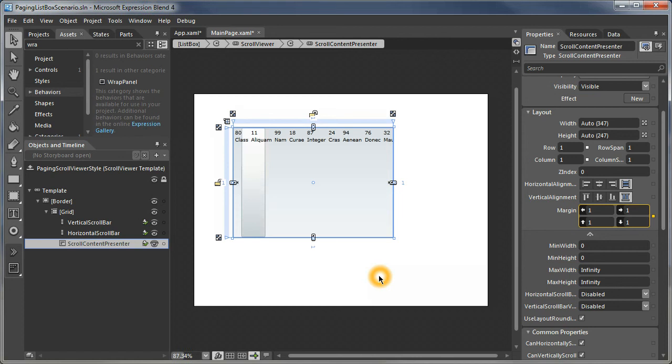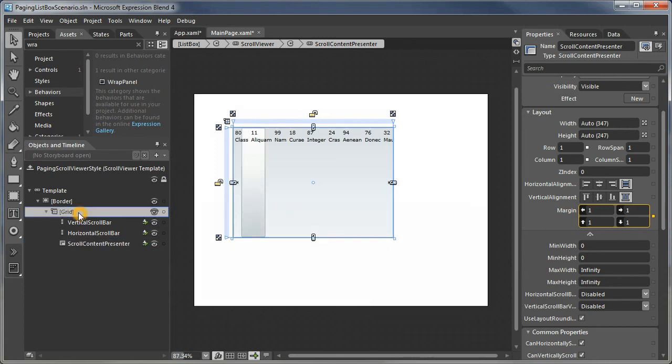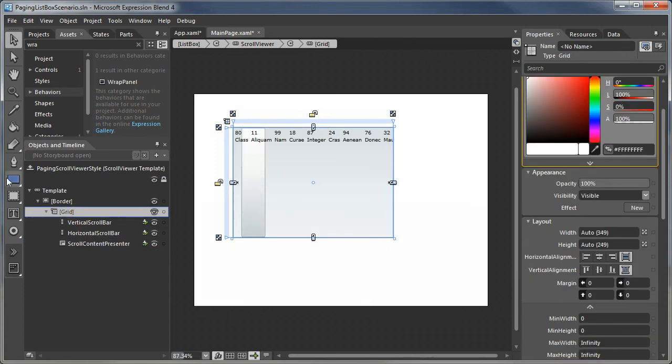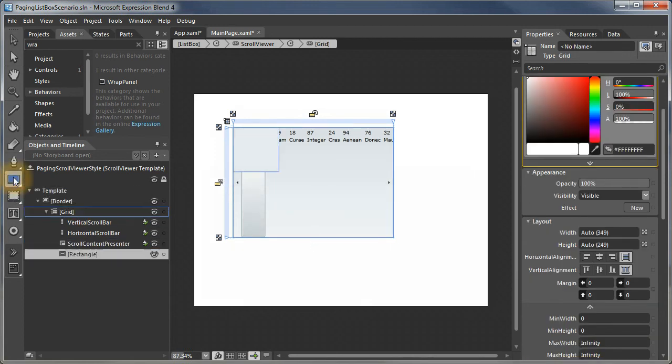The way we're going to do that is we're going to use some dummy objects that fill in those columns and rows on either end that are auto-sized. We'll just add some rectangles.